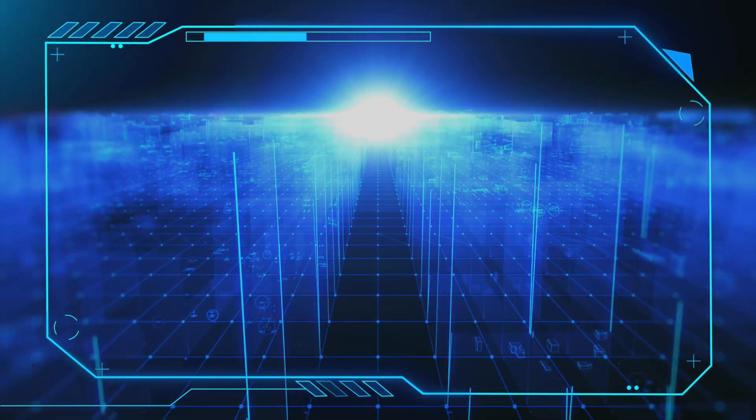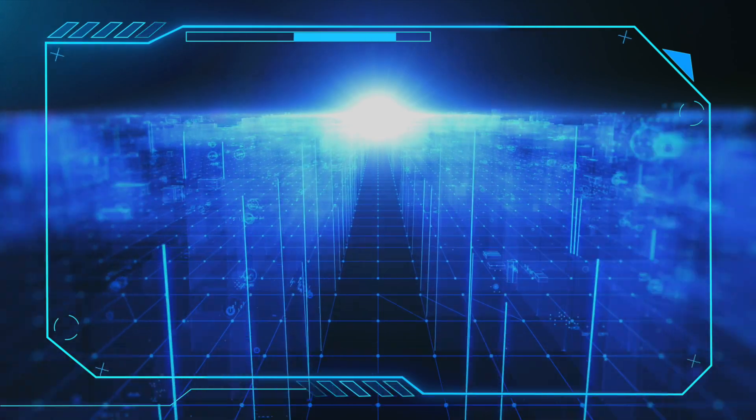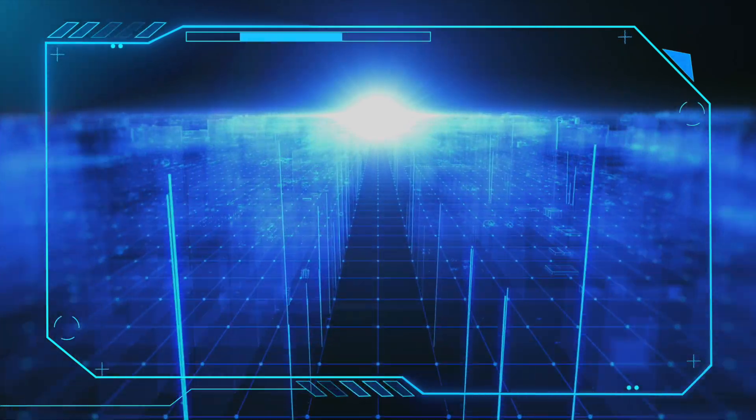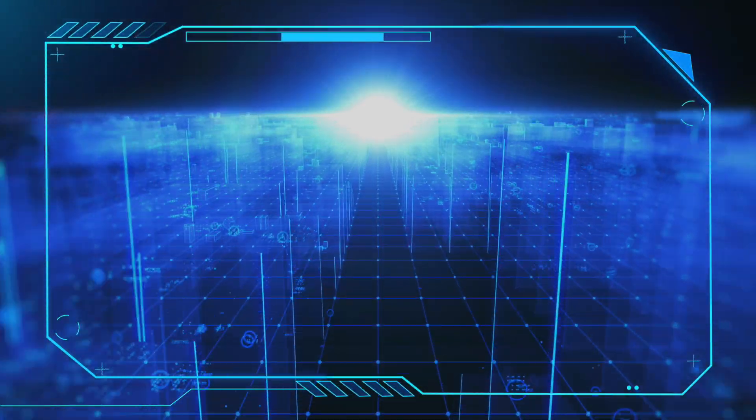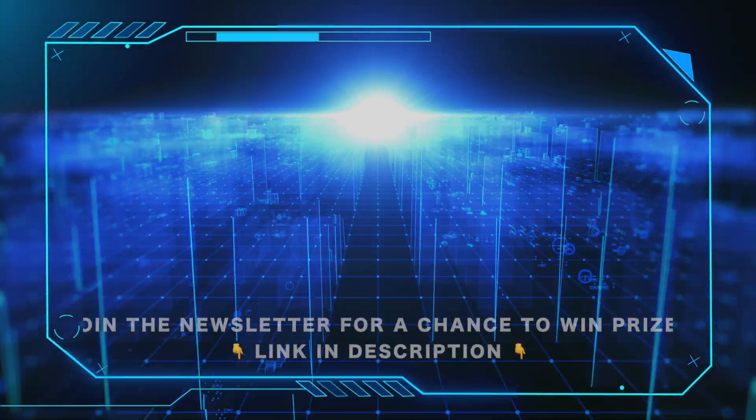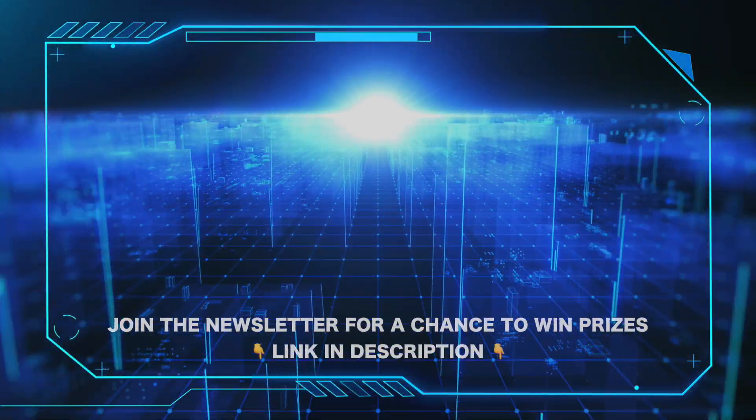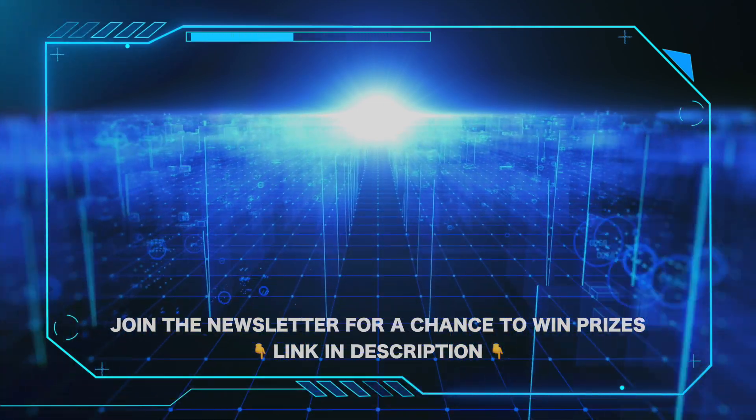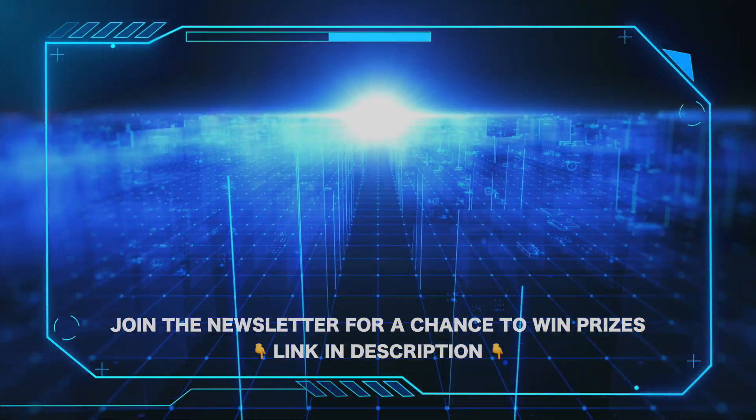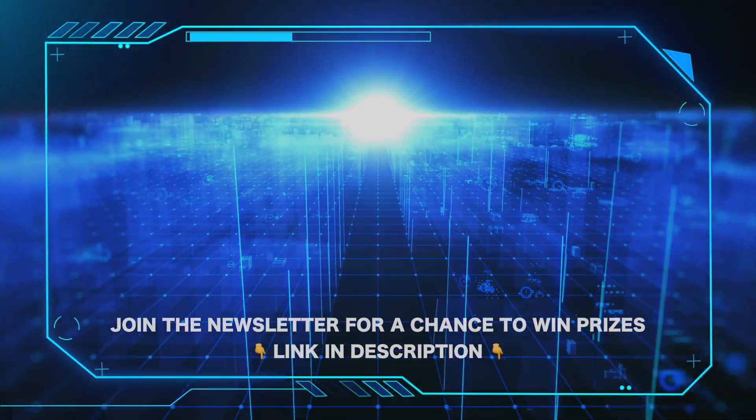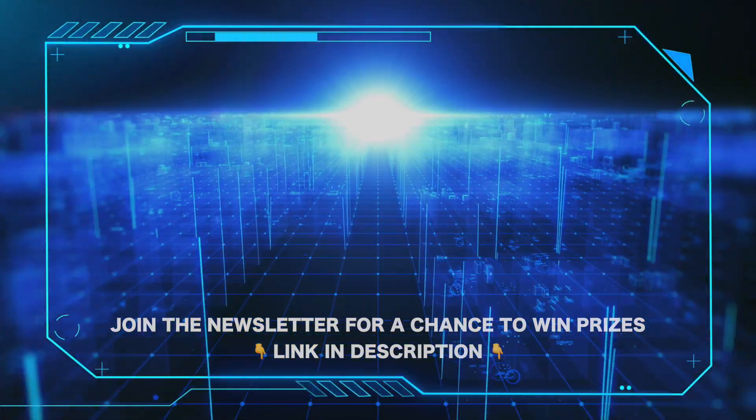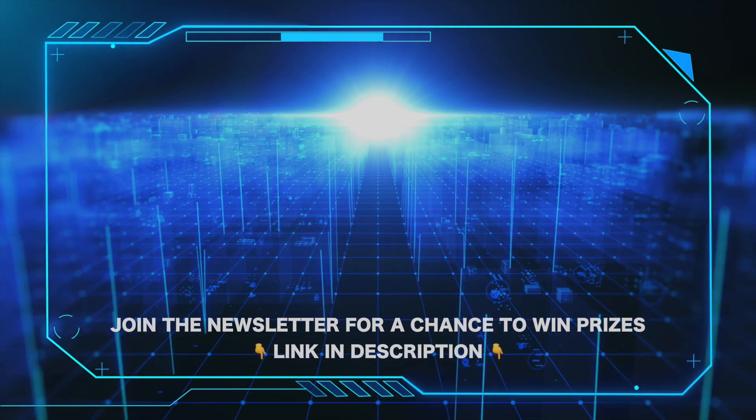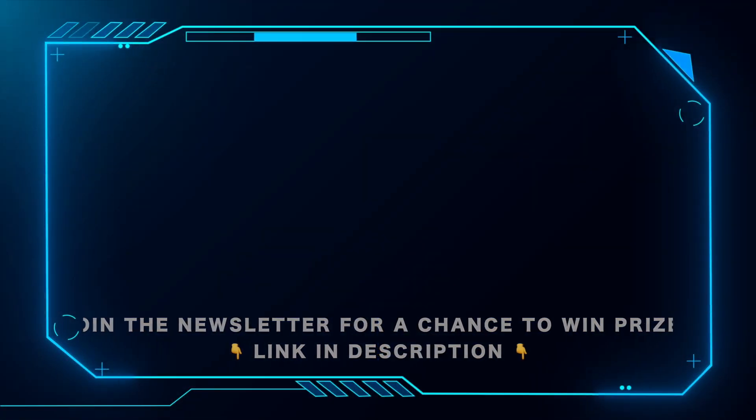That's all for this video. Don't forget to like and subscribe. And for important Microsoft news and updates, and a chance to win prizes, be sure to hit the link in the description and join our newsletter today. We'll see you next time.